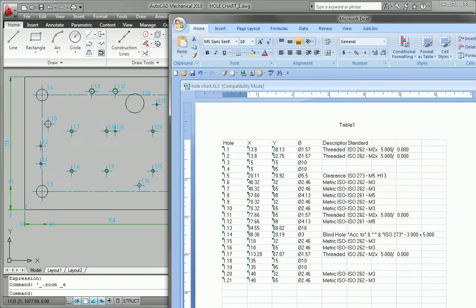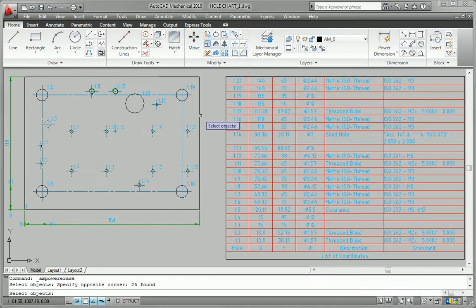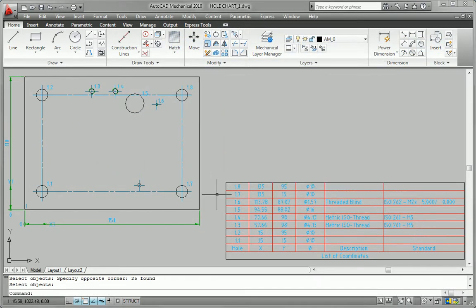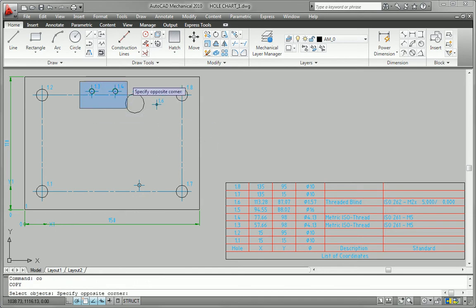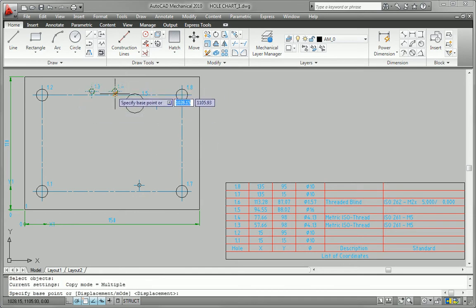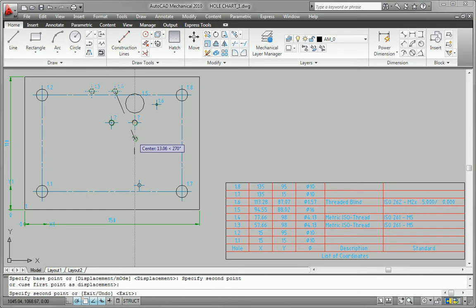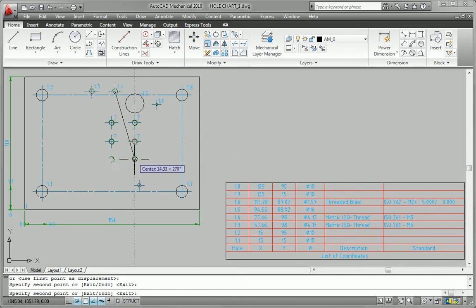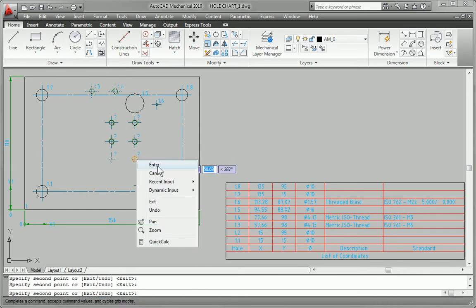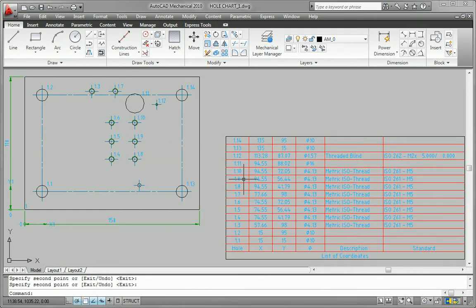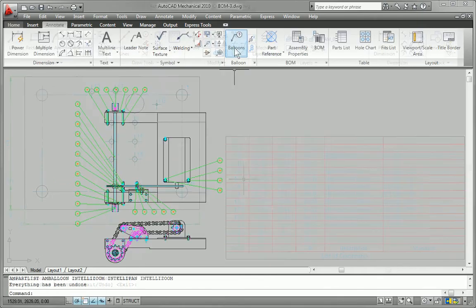Reduce documentation errors when dealing with parts that have large hole counts. AutoCAD Mechanical creates accurate hole charts that update automatically when the design changes, and dynamic highlighting helps you to validate that all holes needed for the chart are accurately represented.